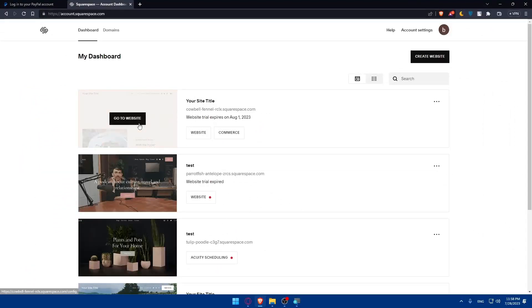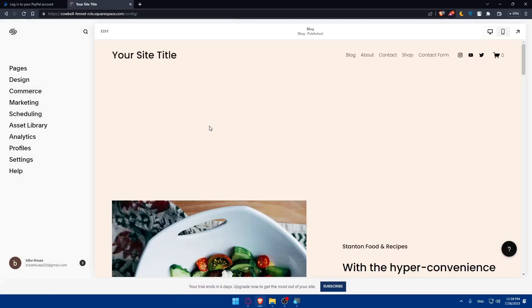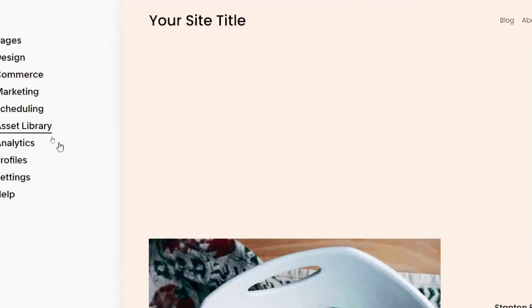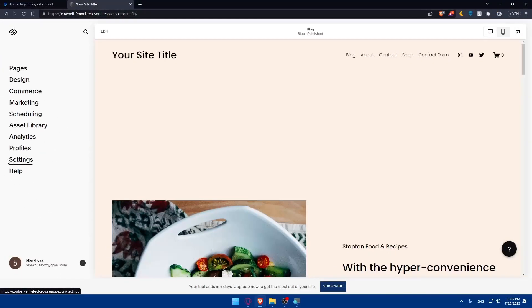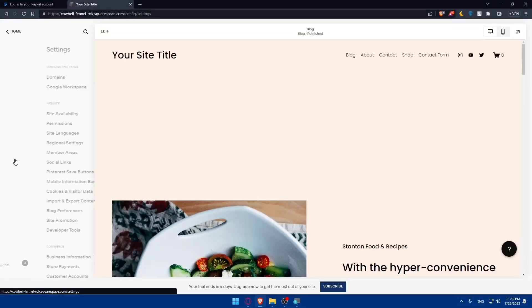Once we are here, we'll have to access the settings on this left panel, as you can see. So go to this left panel and simply click on settings.